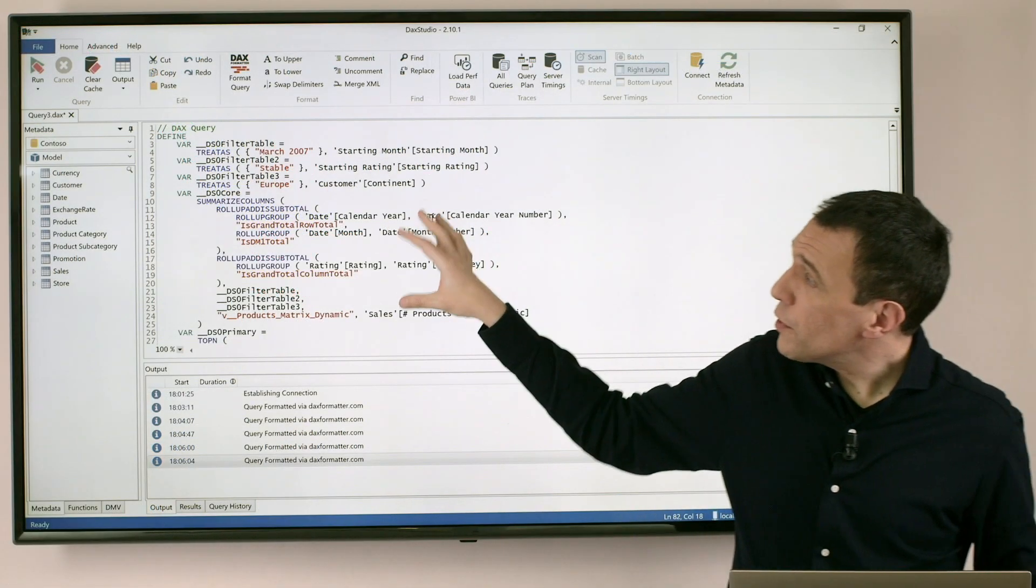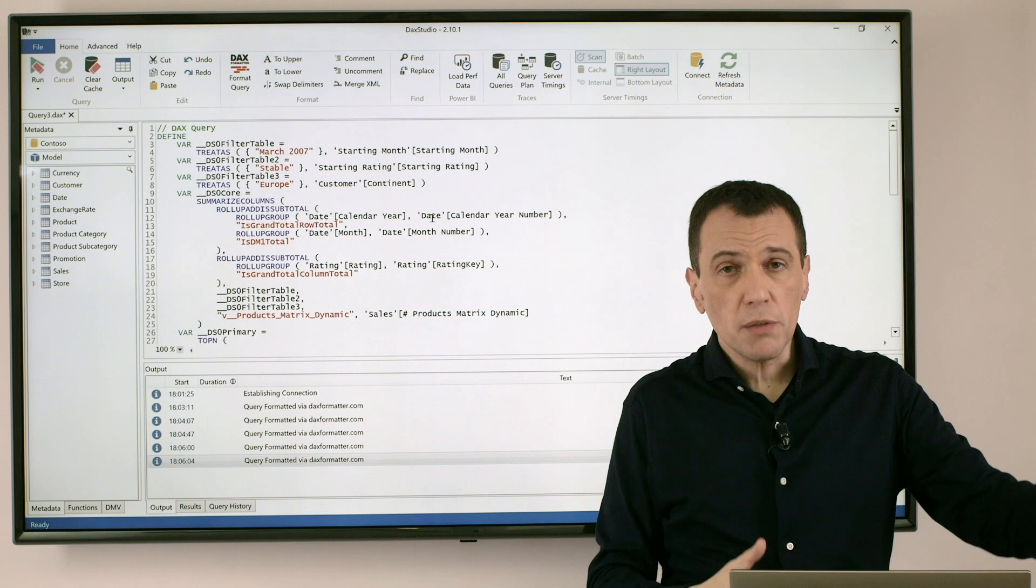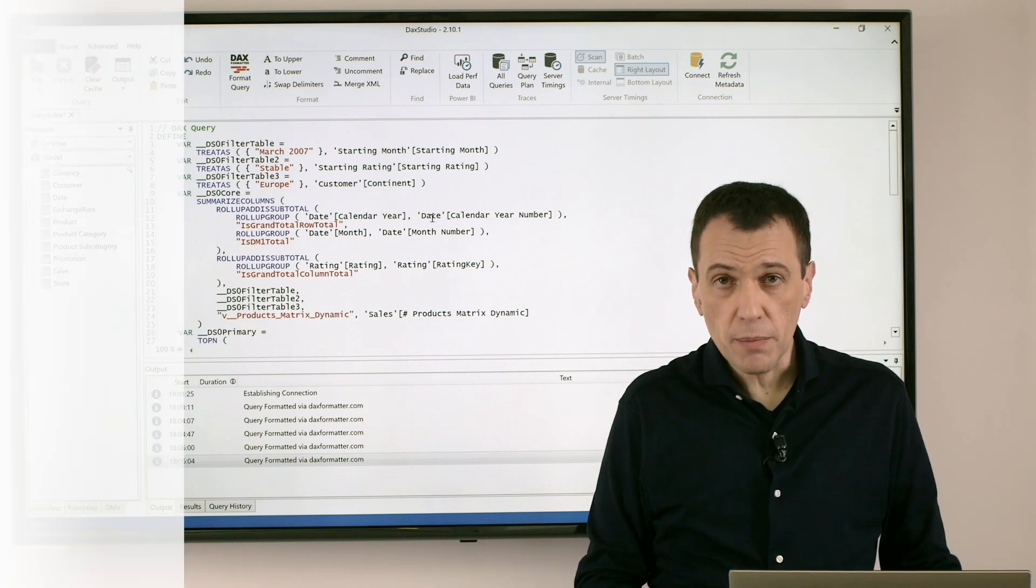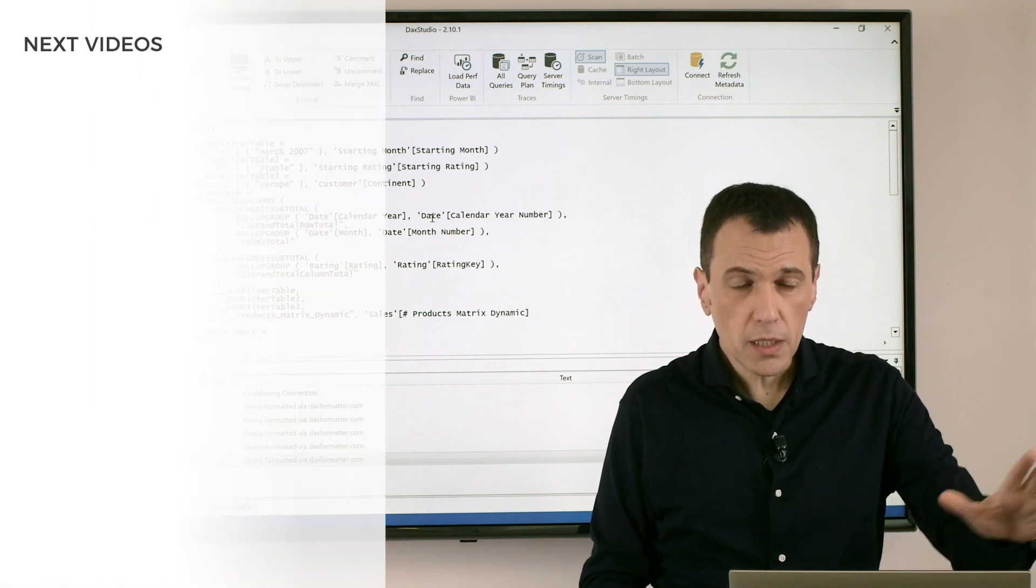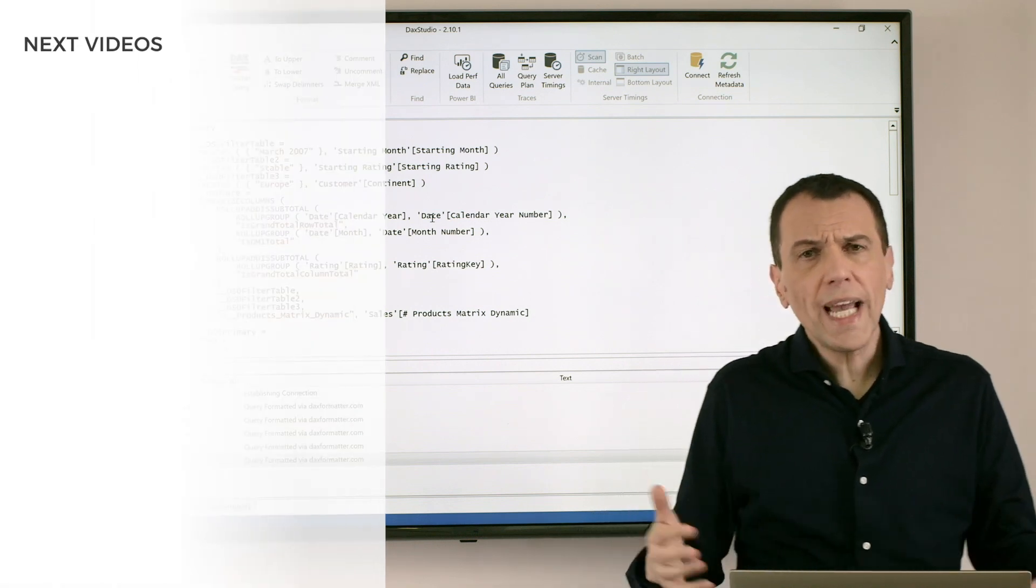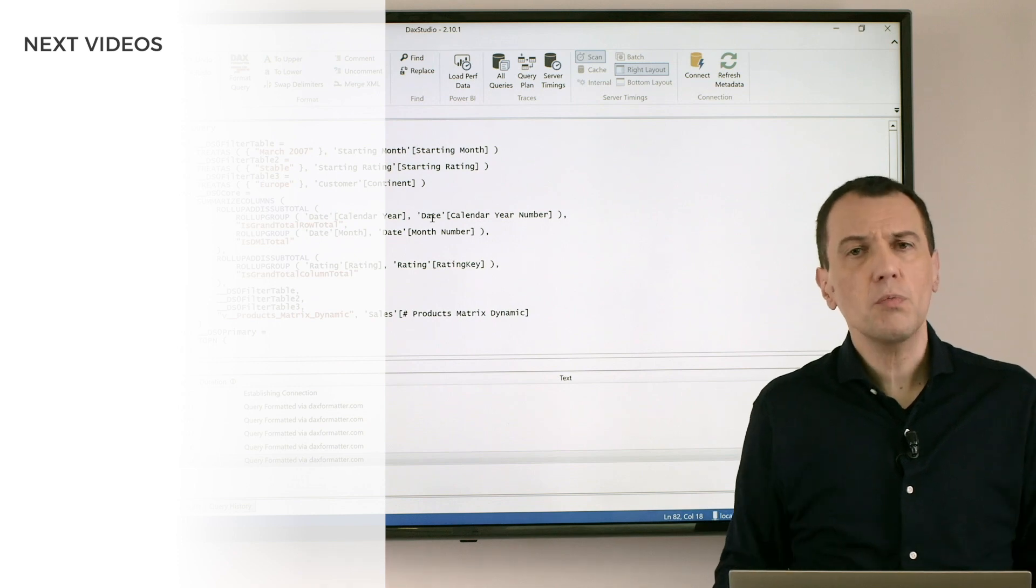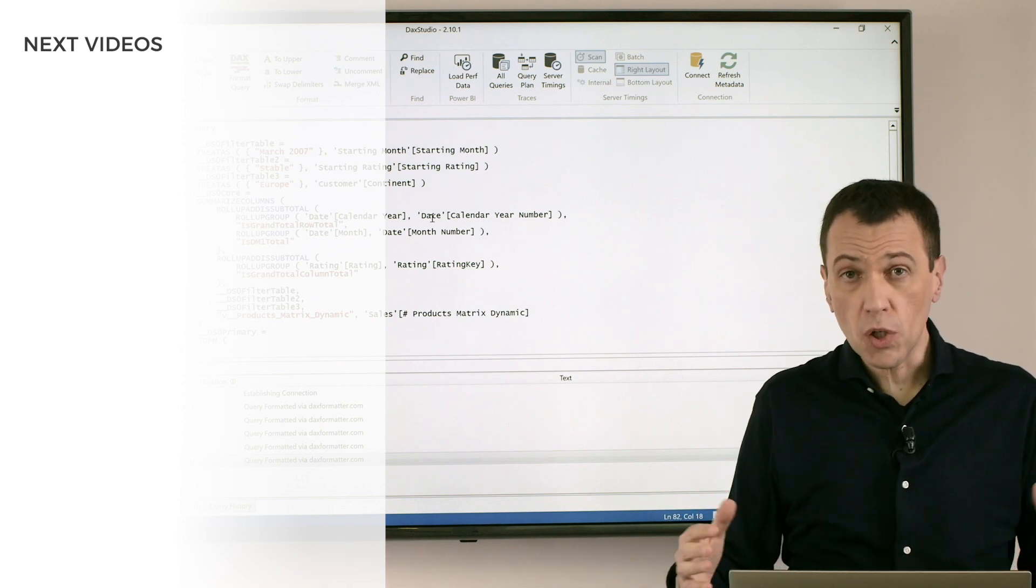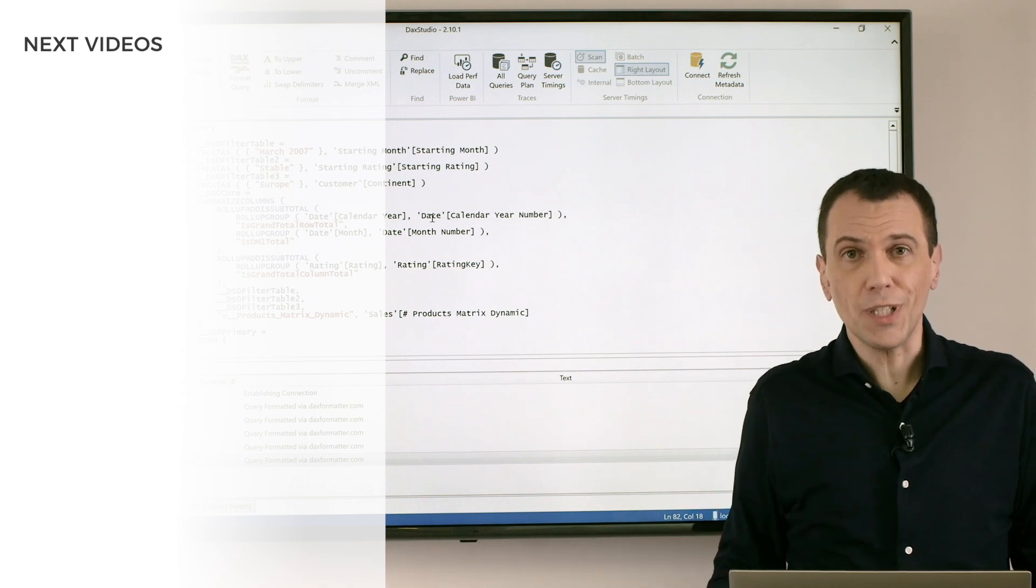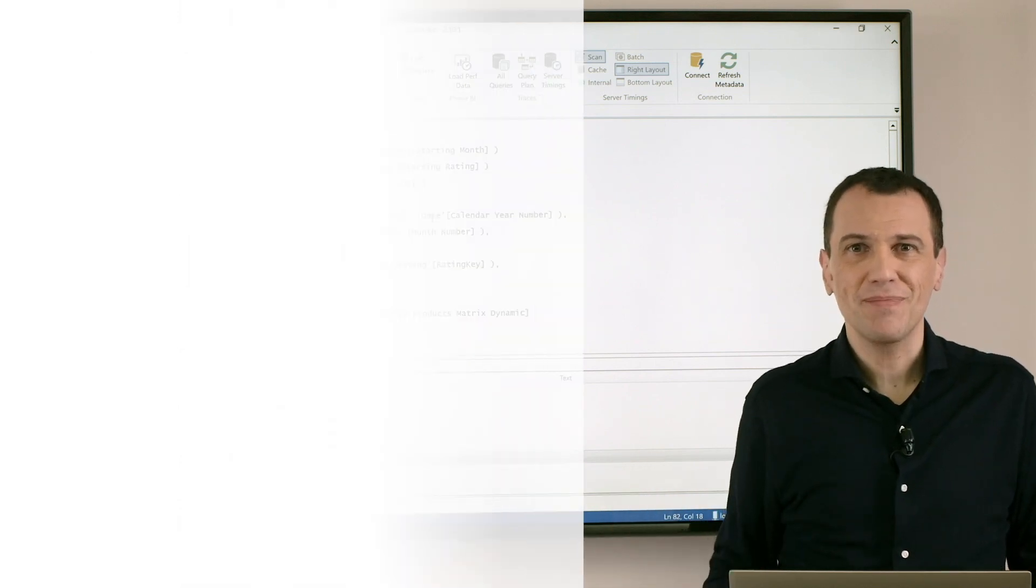This is useful when you want to read the code generated by, for example, Power BI Desktop, or any DAX query that you have because you want to get the code that is more readable. Enjoy DAX!